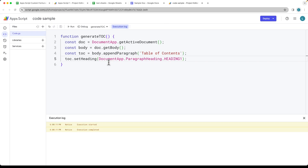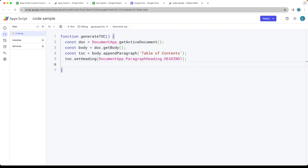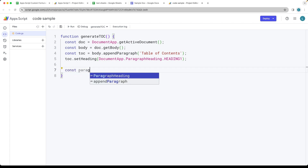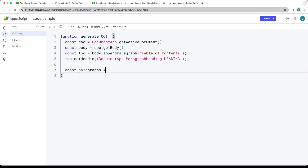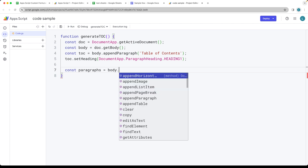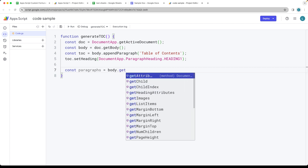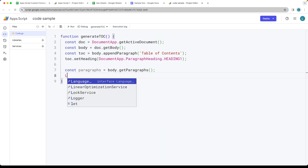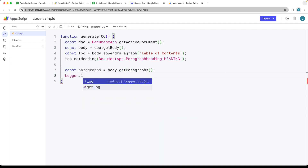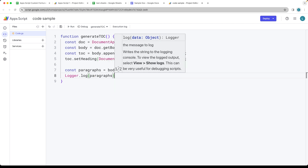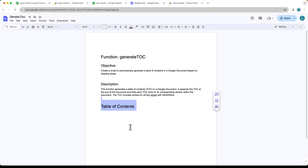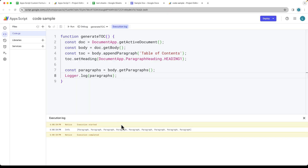We can clear some of that styling and continue to build out the script. Next, we want to get all of the paragraphs currently within the body — it's going to return back an object, which we'll call 'paragraphs'. We use getParagraphs() and you can see this within the Logger log where all the paragraphs are listed. Running the code adds the table of contents and returns all the paragraph objects found.